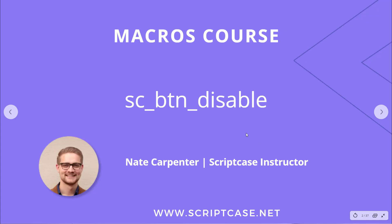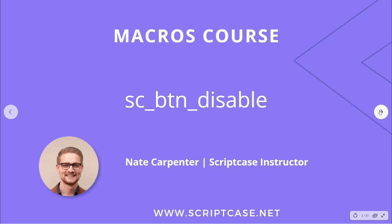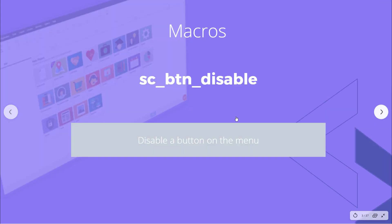Hi there, welcome back to the ScriptCase macros course. My name is Nate Carpenter, I'm the ScriptCase instructor leading this course. In this video we're looking at the sc_btn_disable macro.